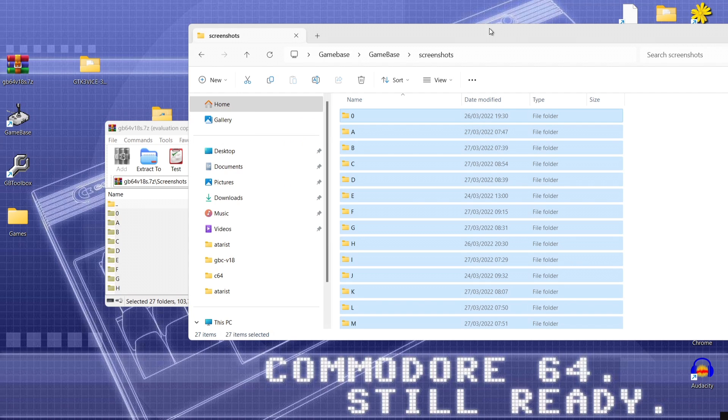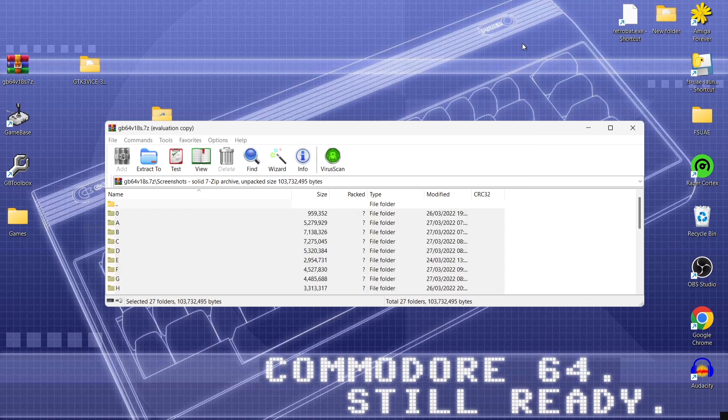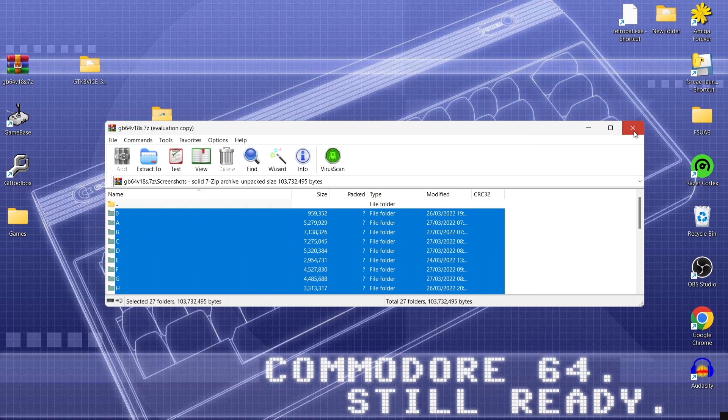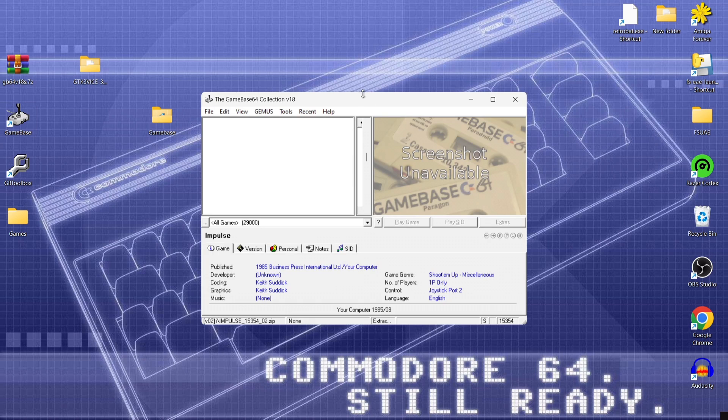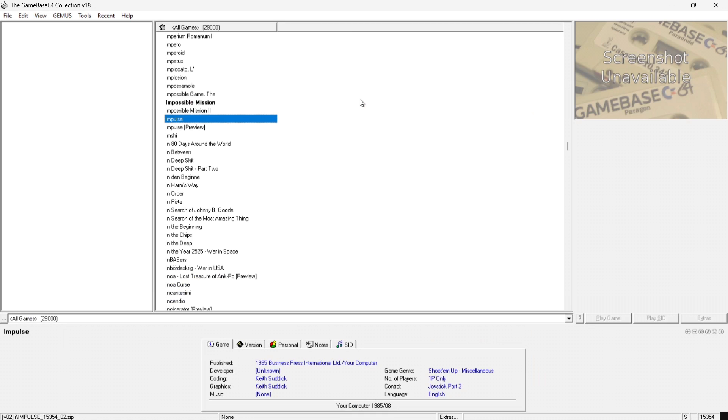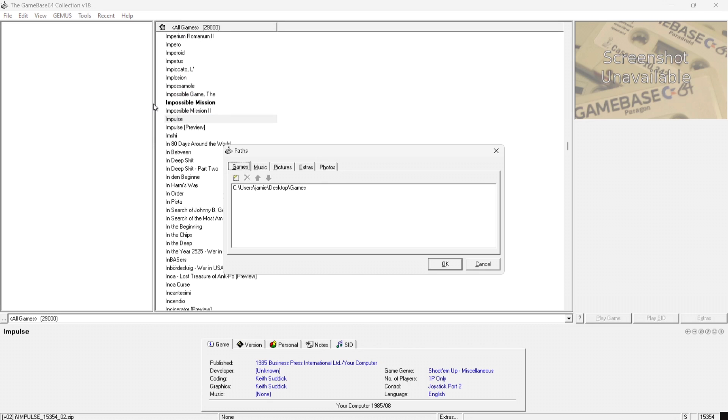Okie doke. So we now have the screenshots folder inside of game base folder. So let's go back into game base and we can now add our screenshots. So we're going to go to tools again and paths.